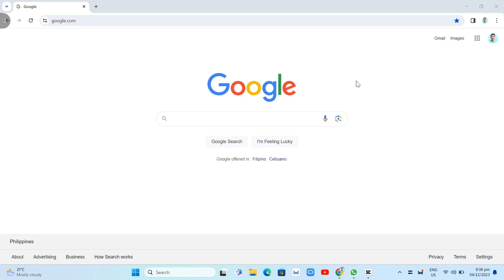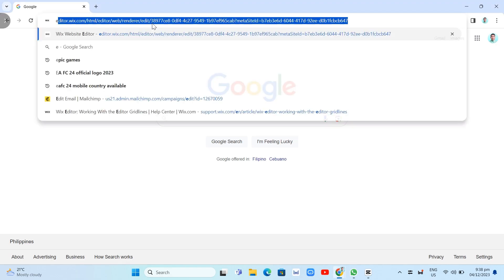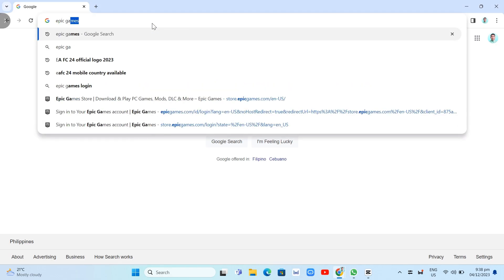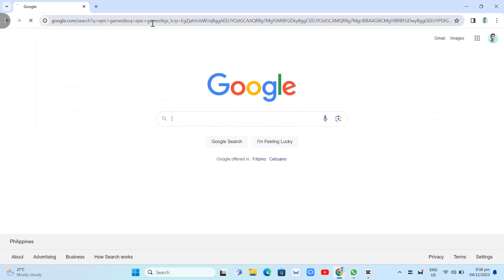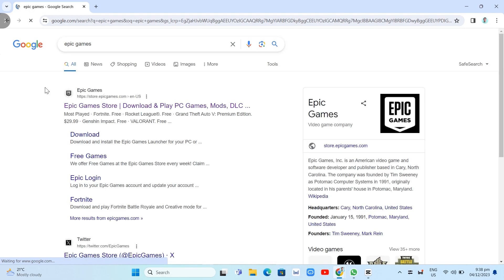First off, open your internet browser. Go to the search box and type Epic Games. Now here, you just need to click on the first link, which is store.epicgames.com.